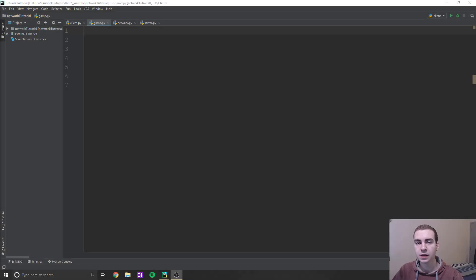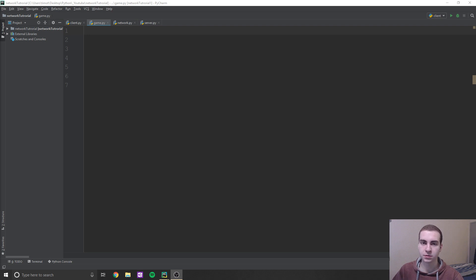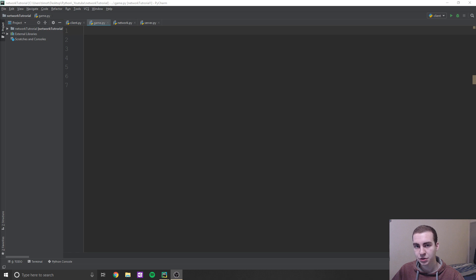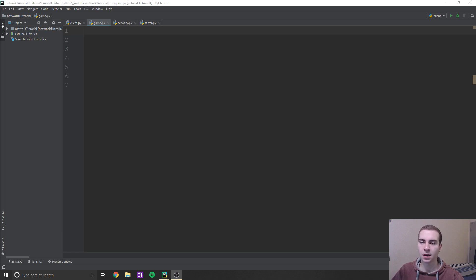Hey guys, welcome back to another online game tutorial with Python. I apologize for not having posted for the past three days, but I've actually just been working on the code for what we're about to create. I wanted to make sure there weren't any massive bugs or errors so I didn't slow us down when teaching you how to do this.